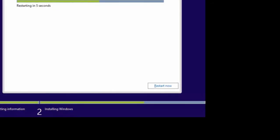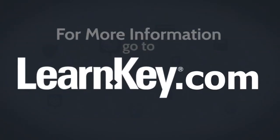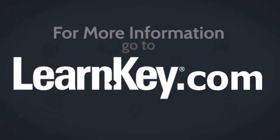The system is now ready to restart. We'll restart it and take a look at the results. We'll be right back.